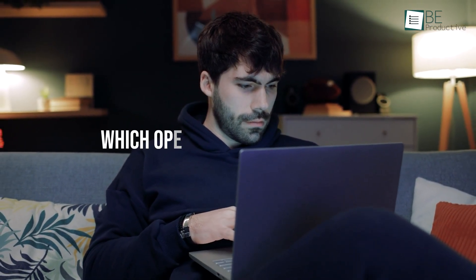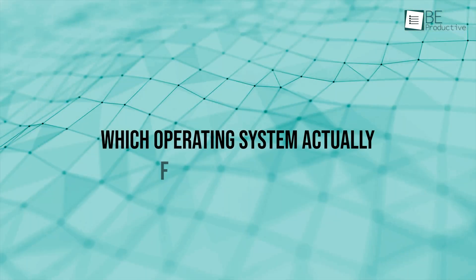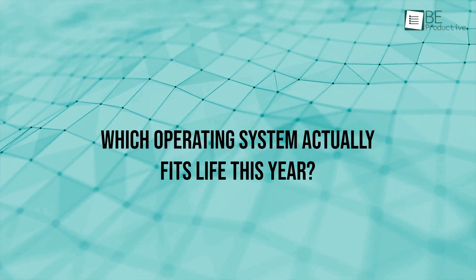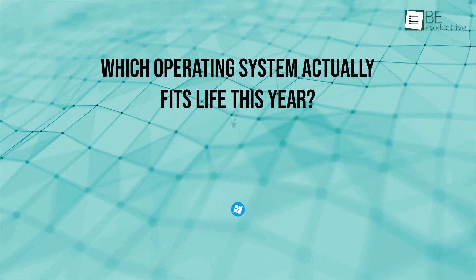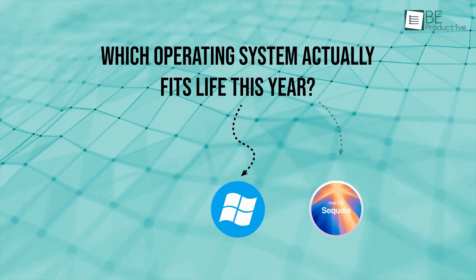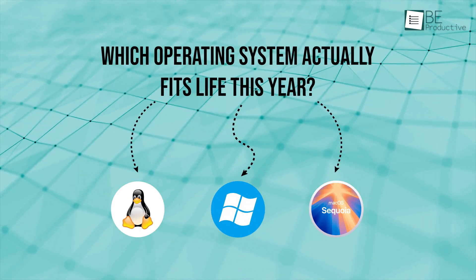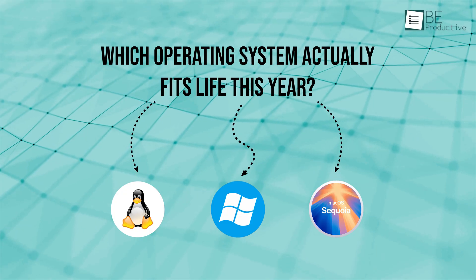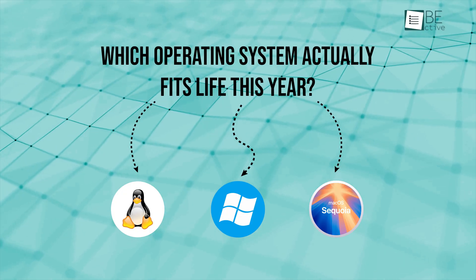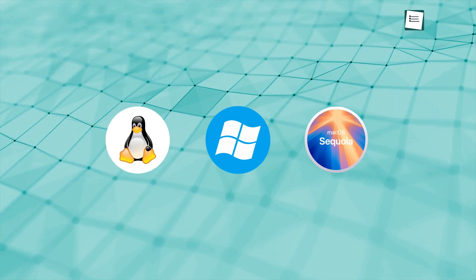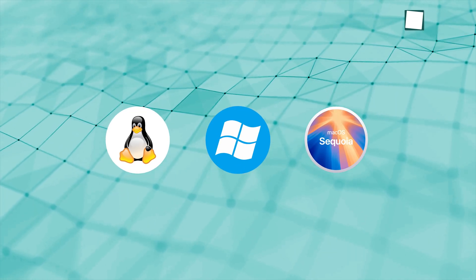So, you're sitting there, staring at your screen, wondering which operating system actually fits life this year? Windows, Mac OS, or Linux? They all look great, but which one really works when it counts?